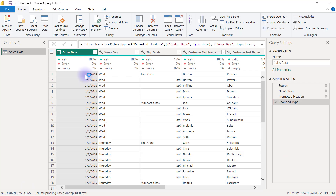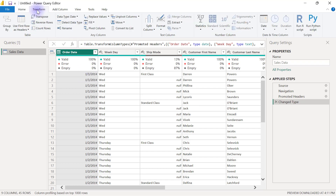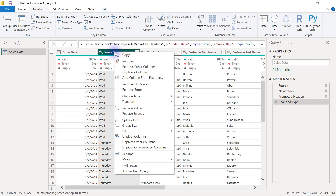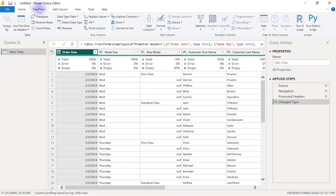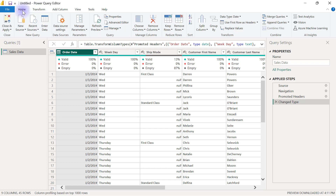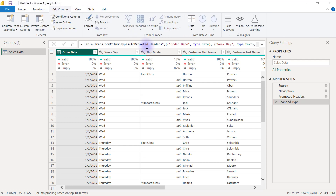When it comes to transforming the contents of already existing columns in Power Query, majority of the things you need will be found in the Transform tab. If you don't find what you need there, the most common alternative is right-clicking on the affected column. Usually right-clicking is easier for finding your transformation option, but sometimes you'll need to go to the Transform tab or the Home tab. If it involves adding new columns, you essentially have to go to the Add Columns tab.